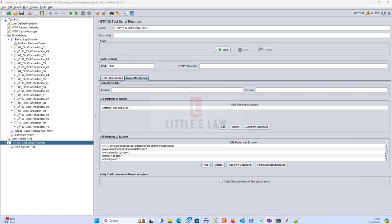This video will definitely help you in your report creation. Please watch the entire video. Welcome to the Littles Law YouTube channel — please subscribe, give a thumbs up, like, share the video with your friends, and don't forget to join the channel, as that helps me create quality content.